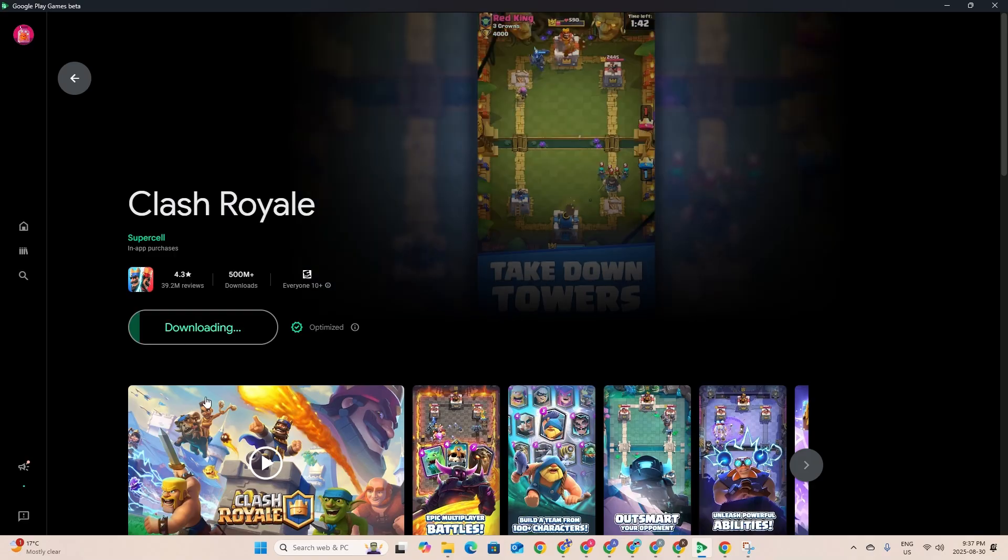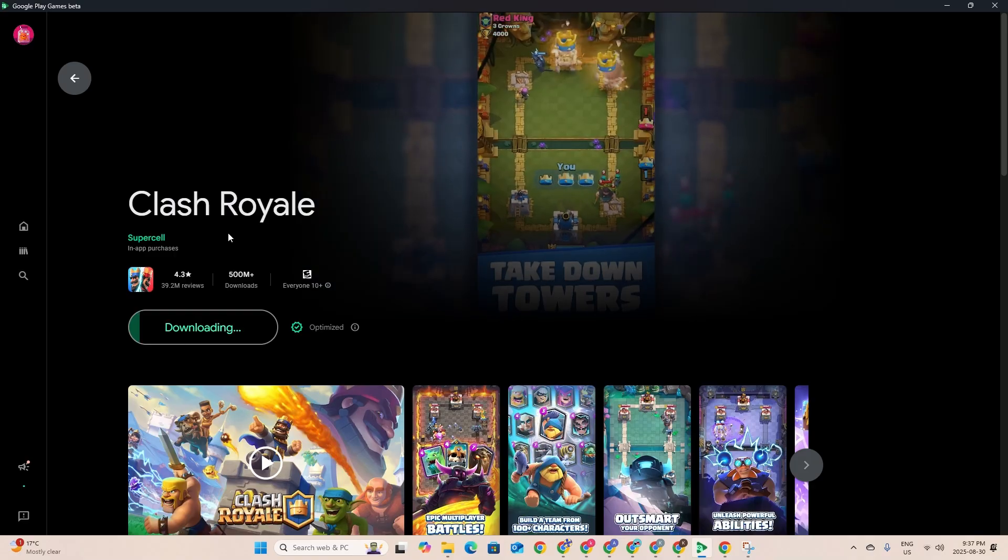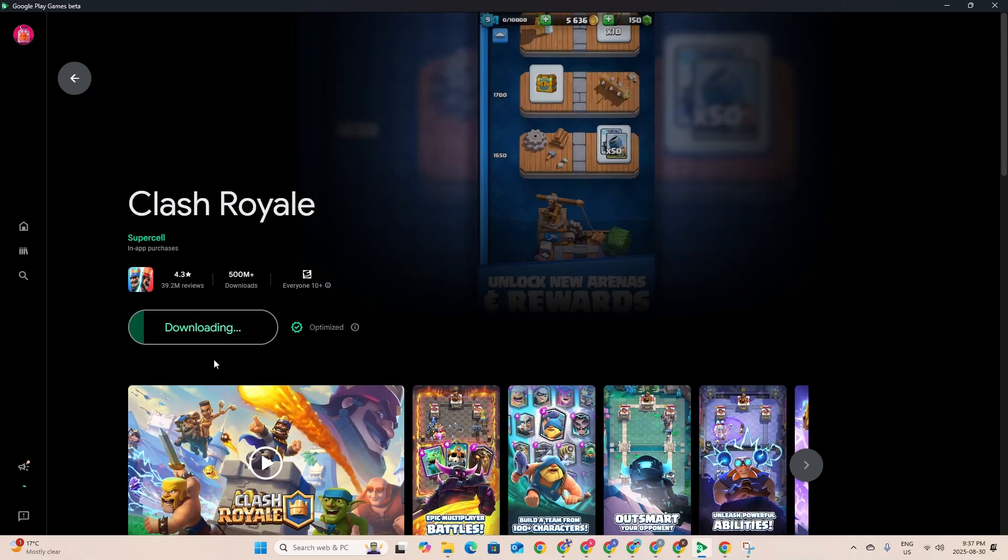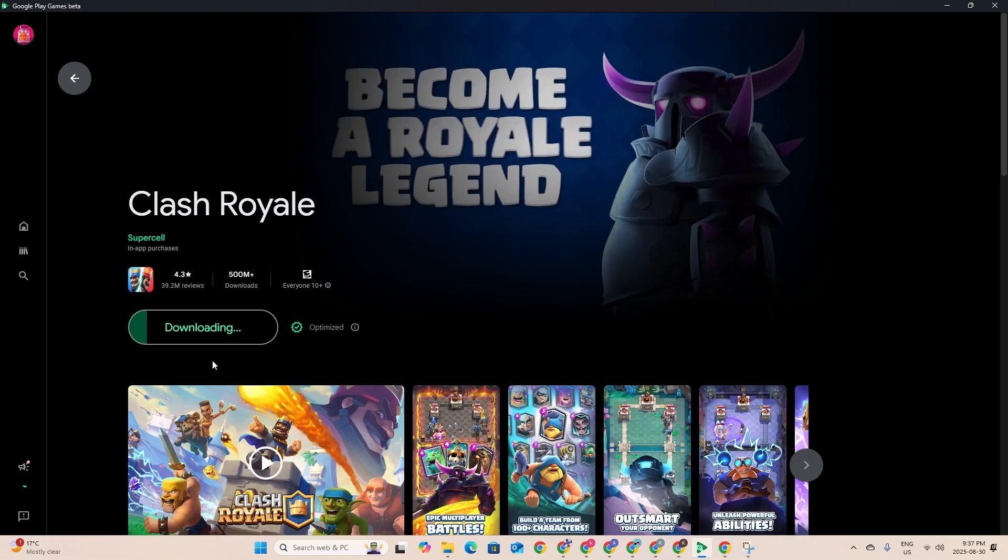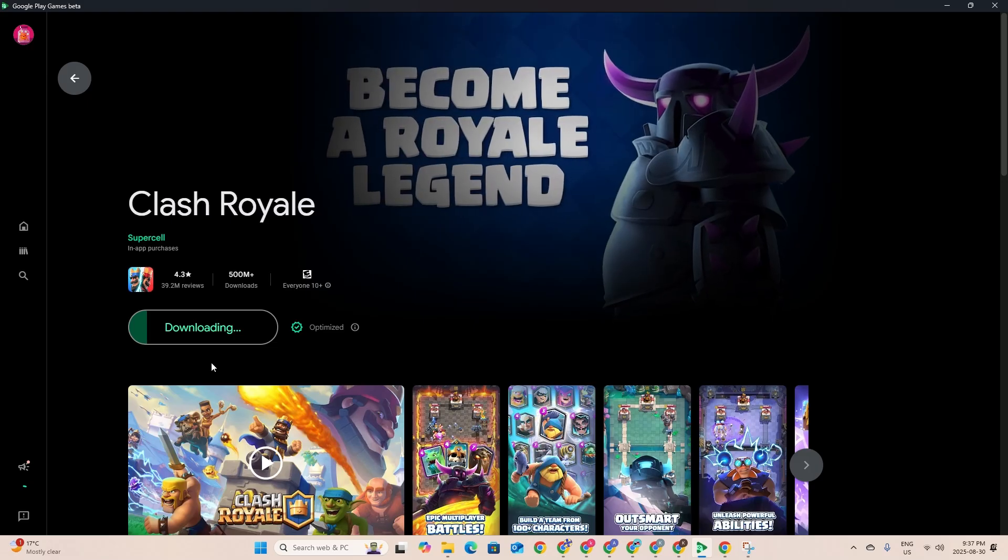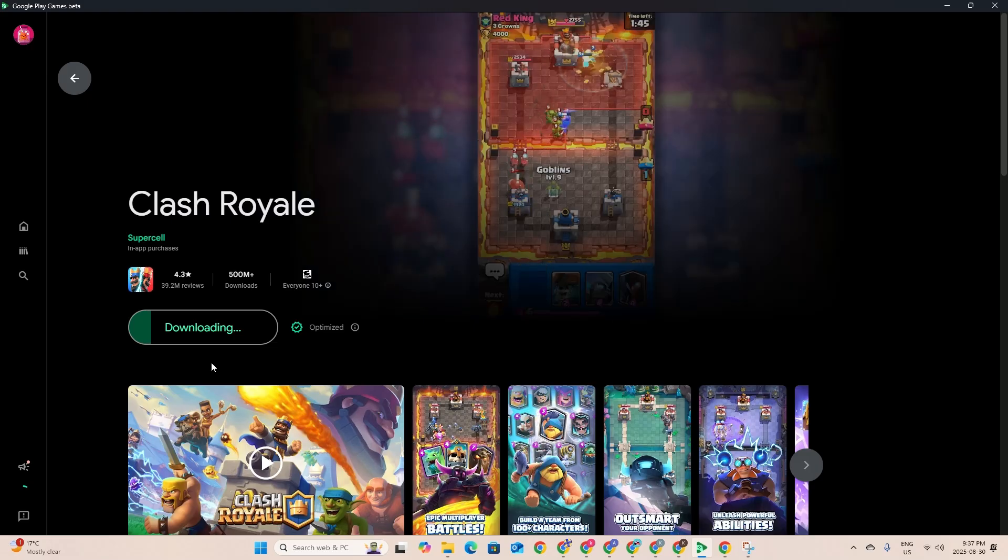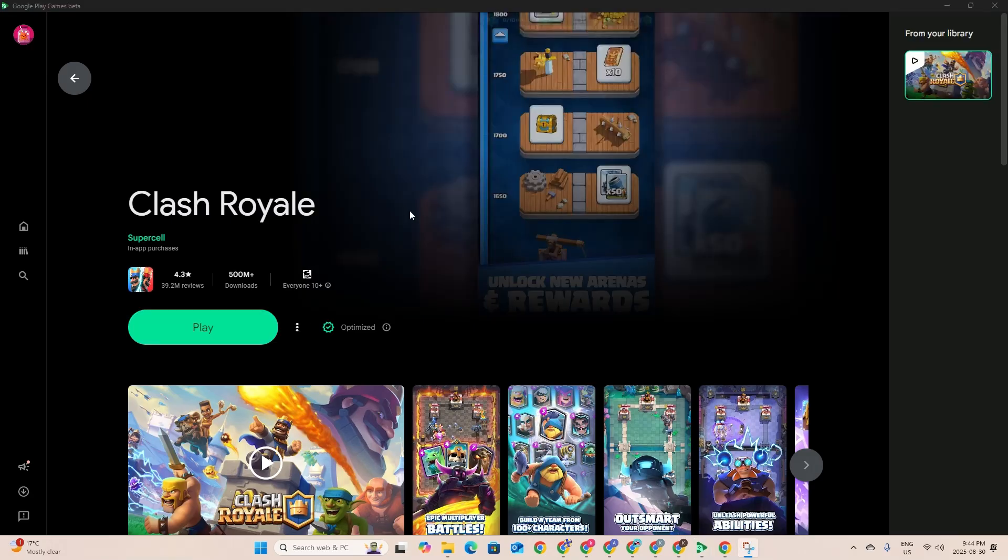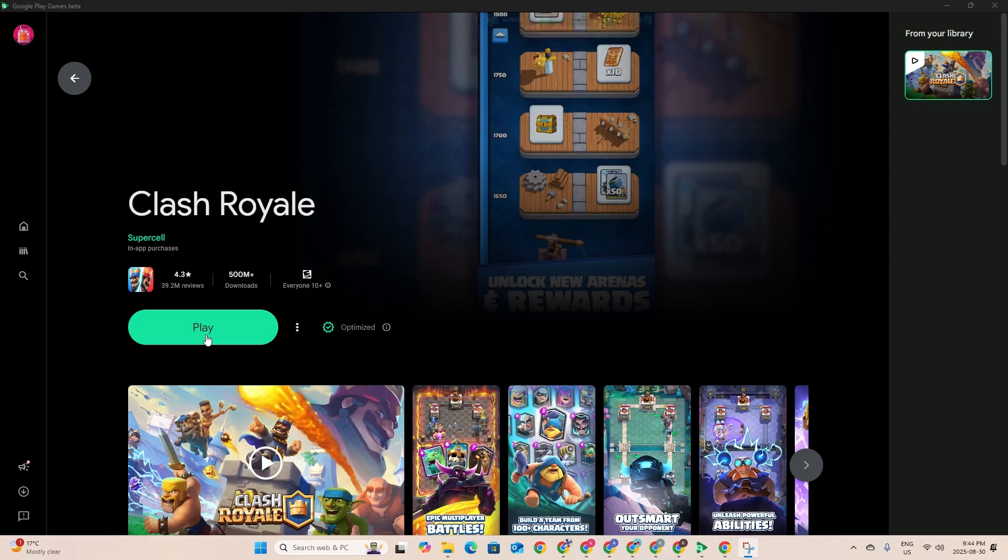Now it's just downloading. So now Clash Royale has been downloaded onto the Google Play Store onto the PC.